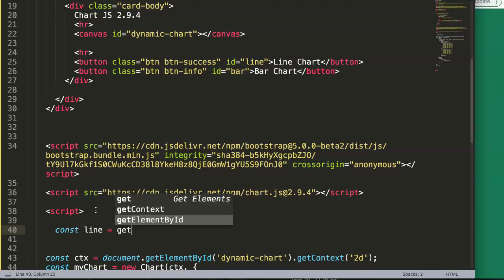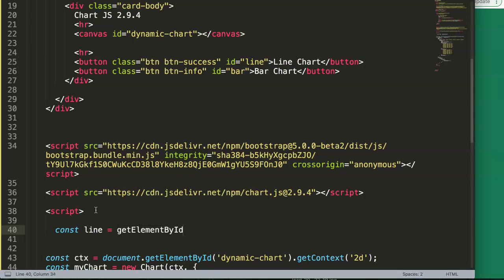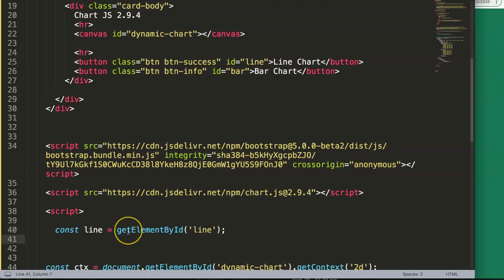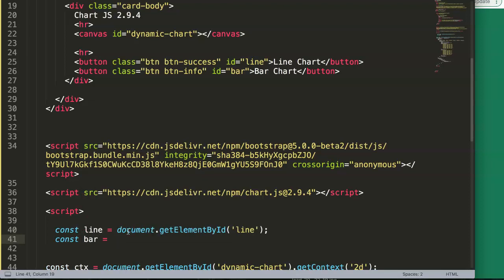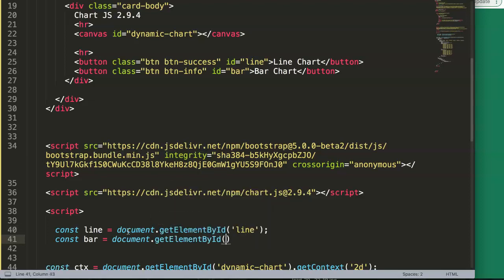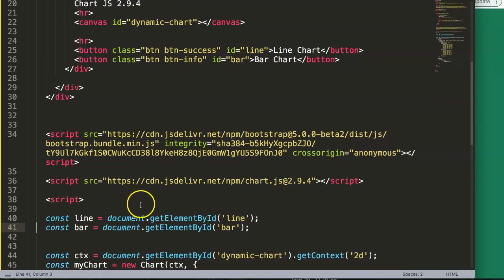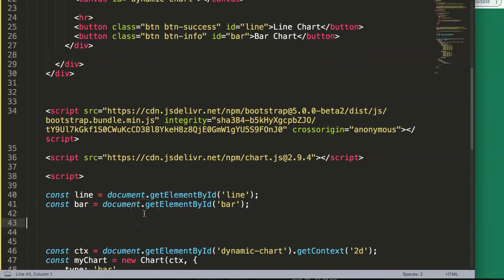Similarly, we declare a const 'bar' and use document.getElementById to select the element with id 'bar'. So now we've got both button elements connected to JavaScript variables and we can work with them.